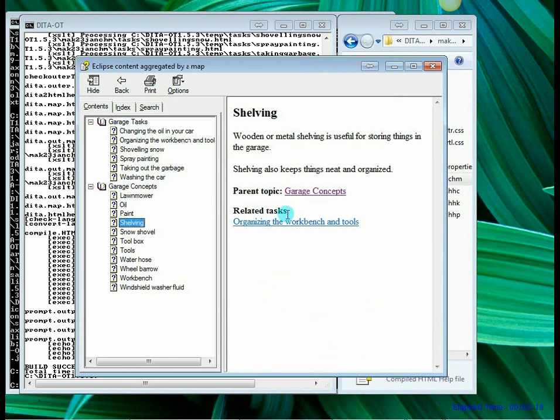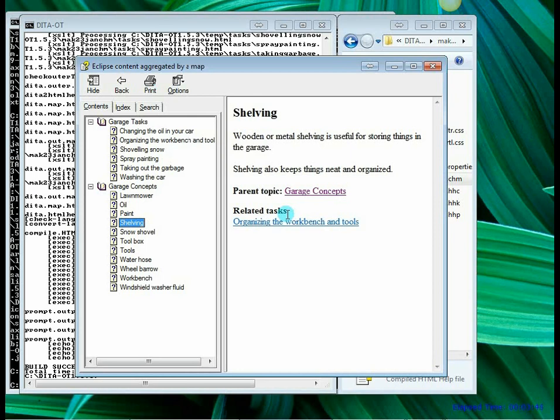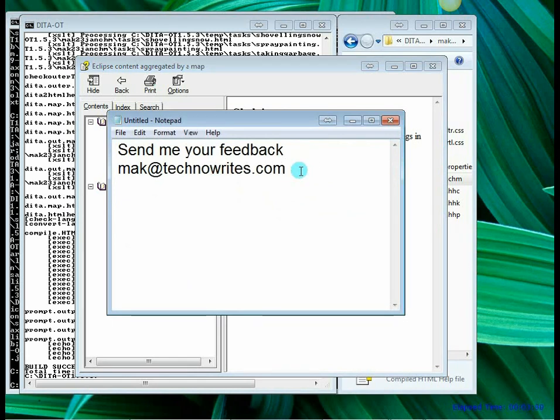That brings me to the end of this particular video. Please do go ahead and provide me your feedback. So that's my email ID for you. Thank you.